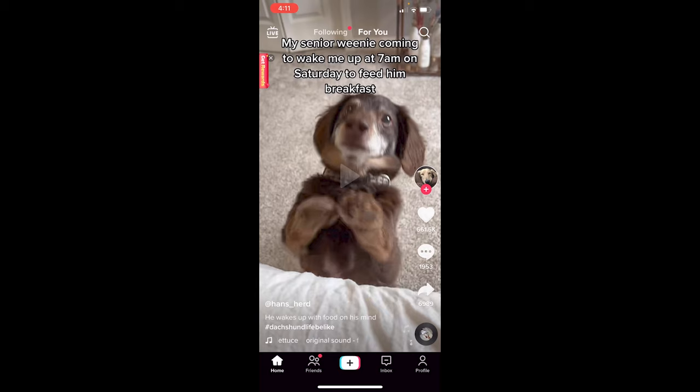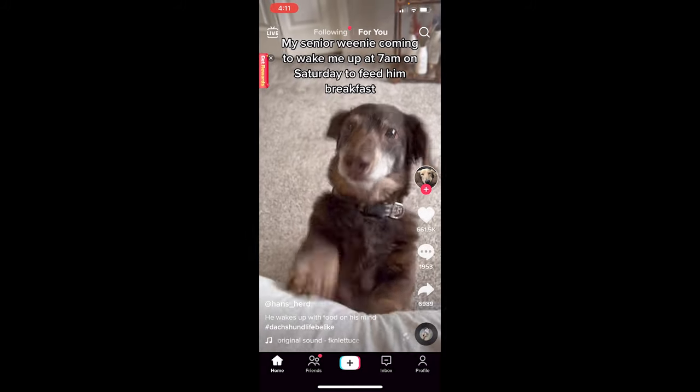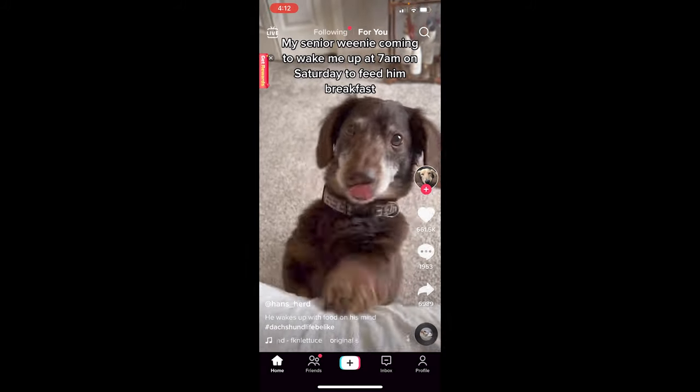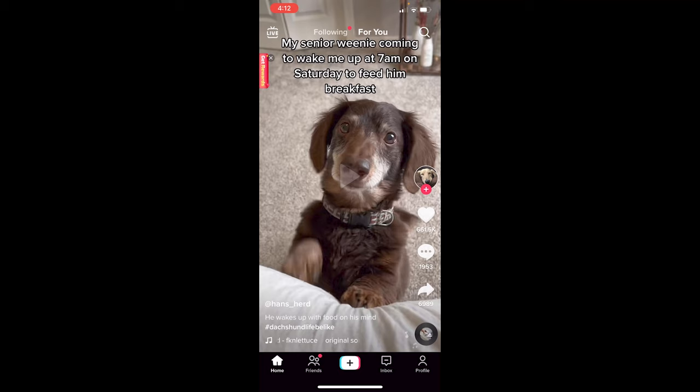Let's just watch the video and listen to the music first. All right, great. It's a cute video, cute sound.